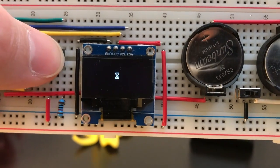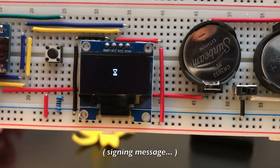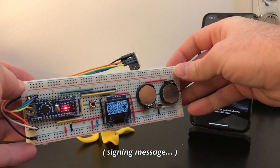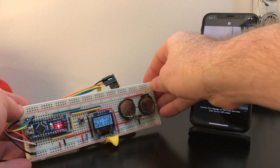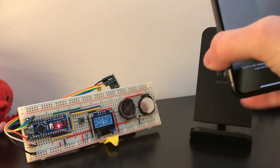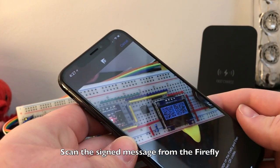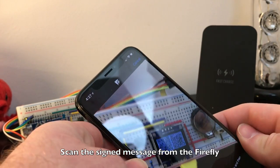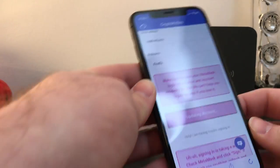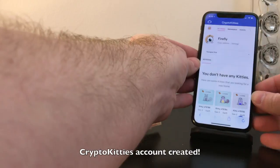Approve the message by pushing the button on the Firefly, which will show the signed message as a pair of QR codes. Scan the QR codes with Ether's wallet and now your CryptoKitties account is ready to go.